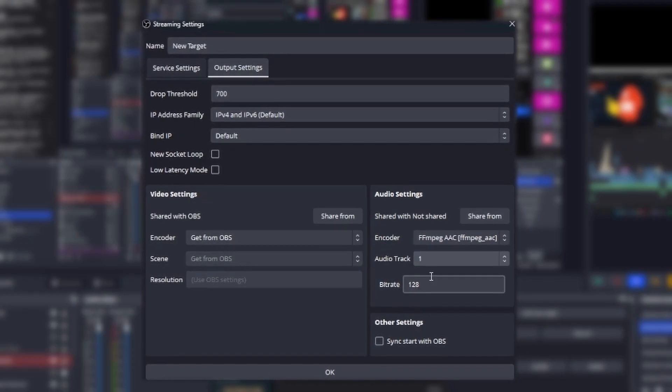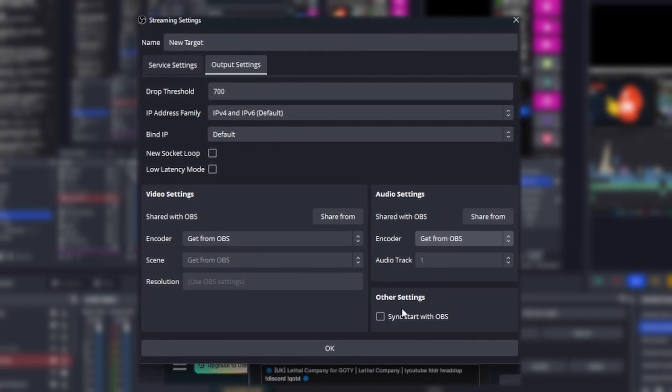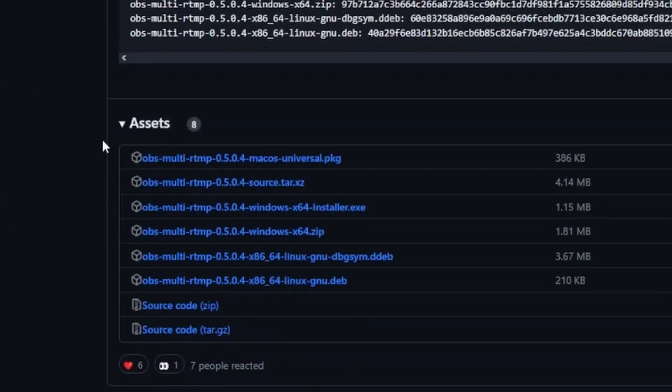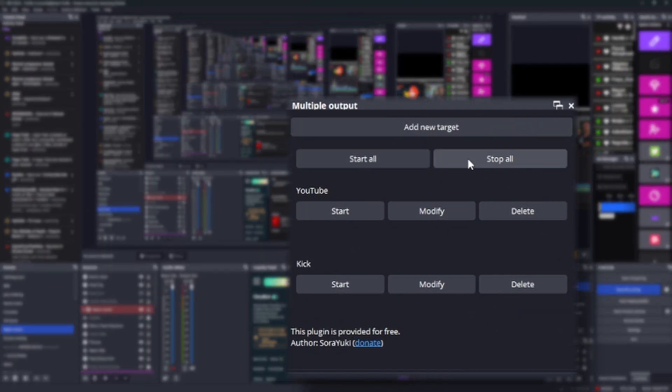This one is a little bit more in depth, but honestly is still really simple to use. Start by downloading and installing the plugin into your OBS. Next time you boot it up, you should be able to see this window.